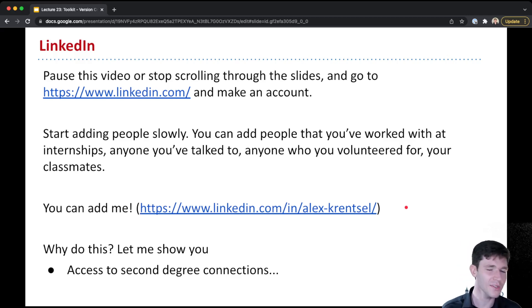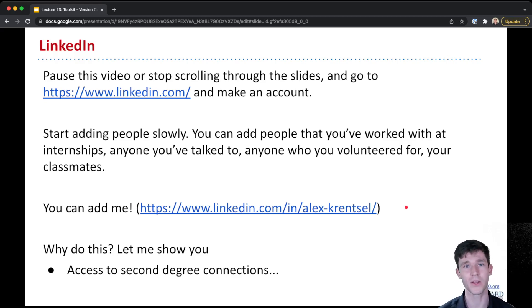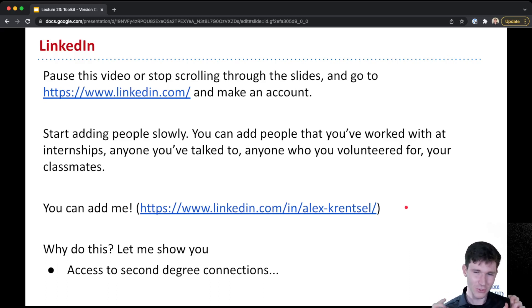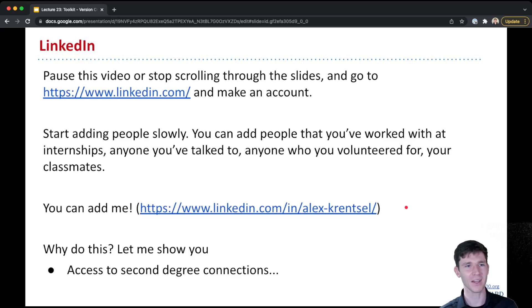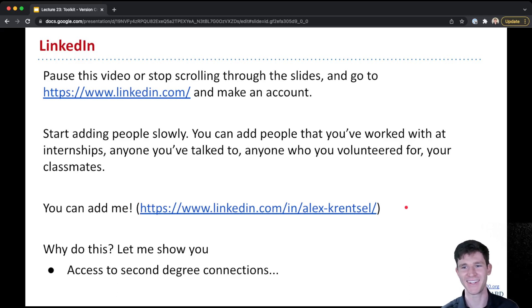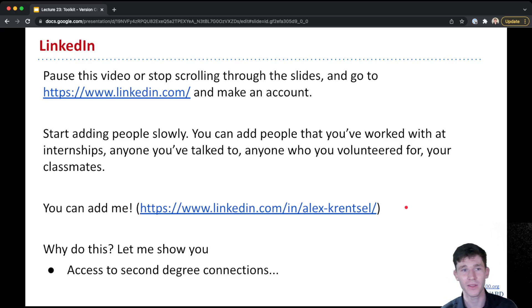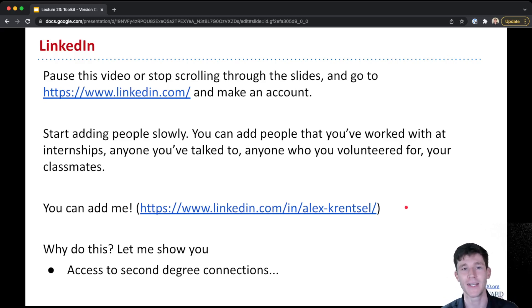Of course, this is totally optional. This isn't really a requirement for my course, but LinkedIn is a kind of social network, but for tracking work relationships and career relationships, and it is a tool that you build up slowly over time.